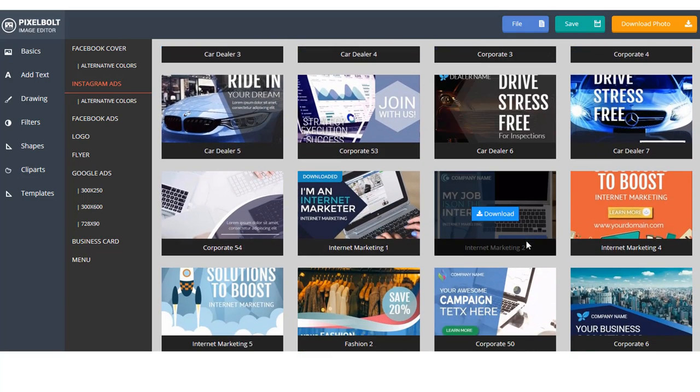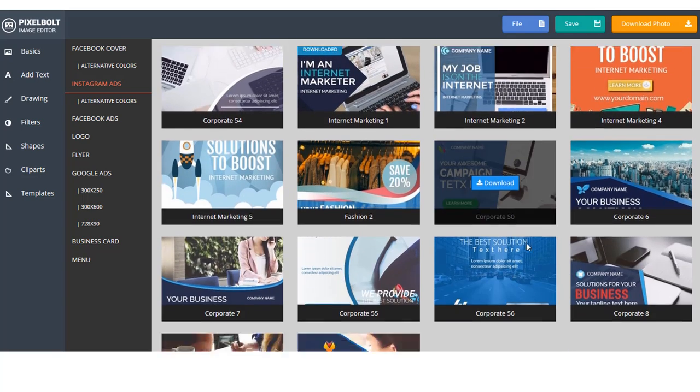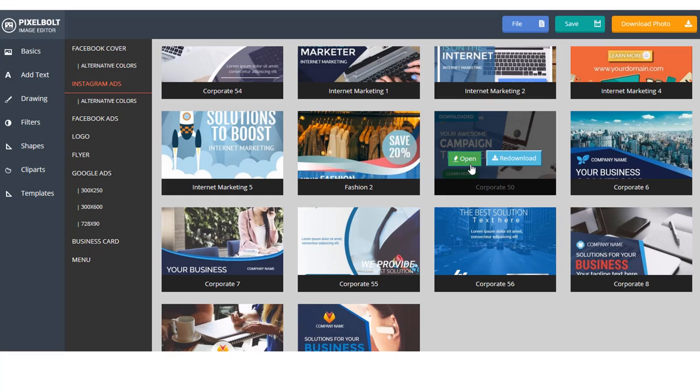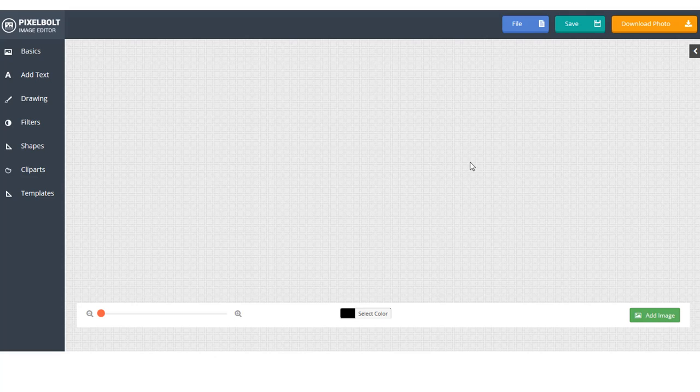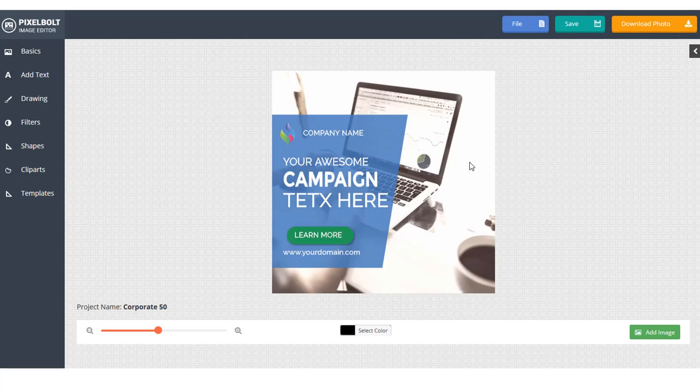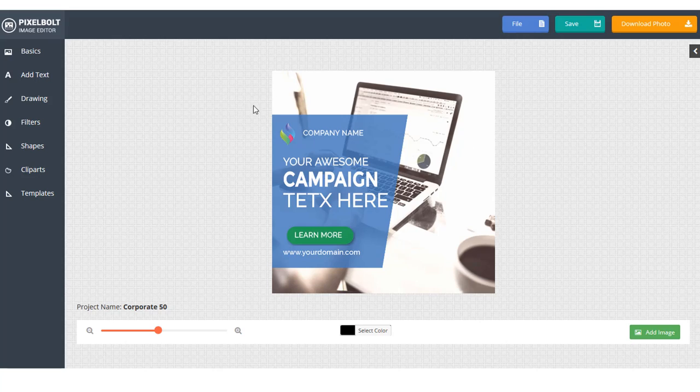One more advantage from PixelBolt is that our template won't be burdening your server. Because you need only to choose the template you desire, and then click Download. And it will be ready to use in a matter of seconds. It means PixelBolt can work very well even in affordable hosting.